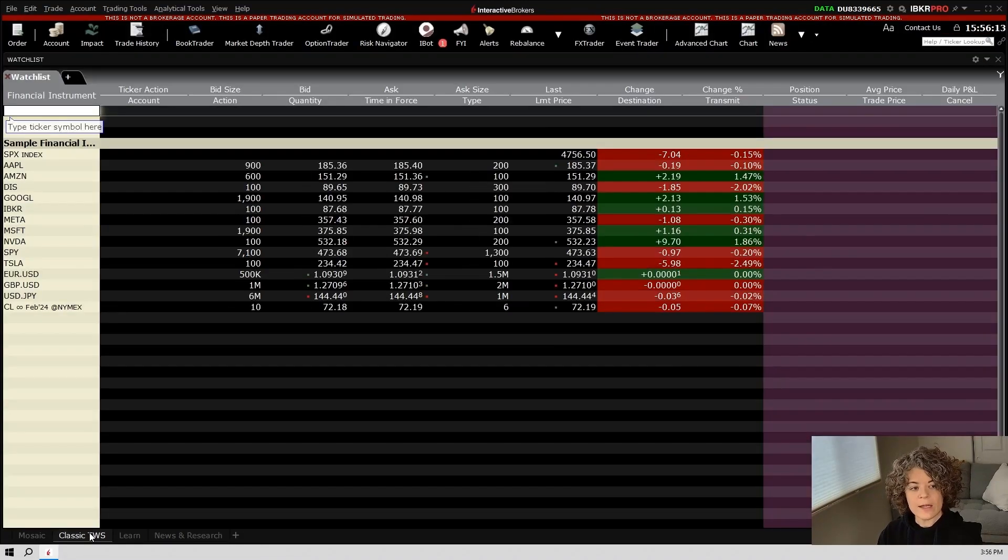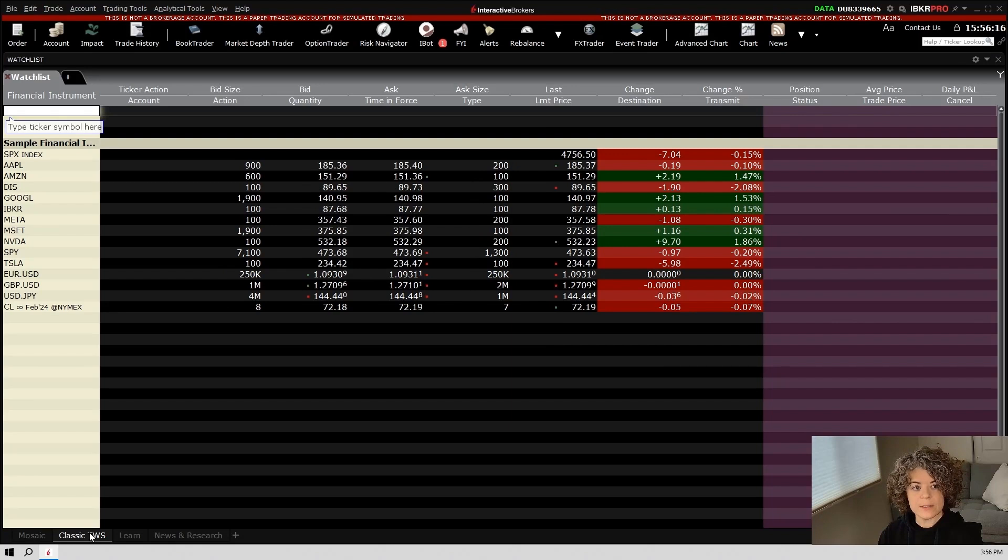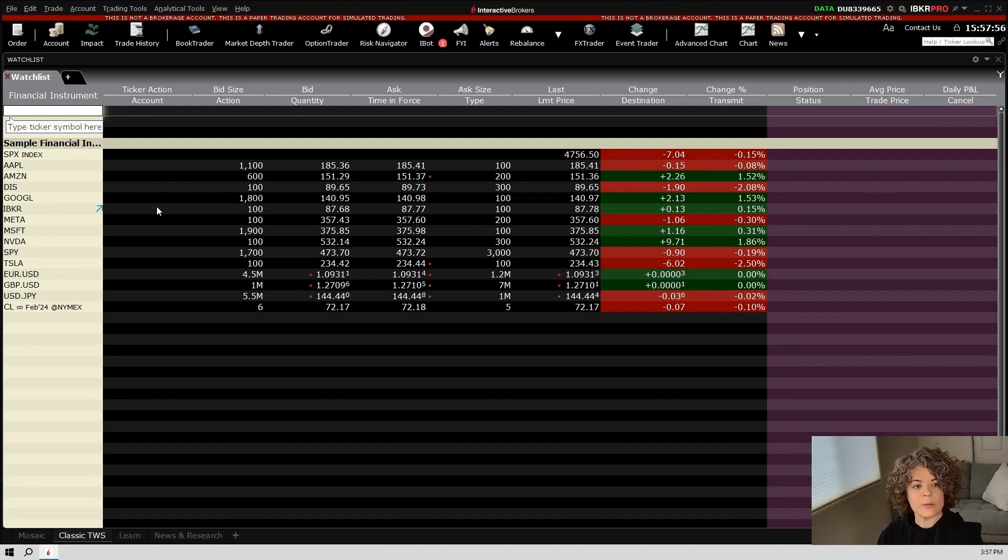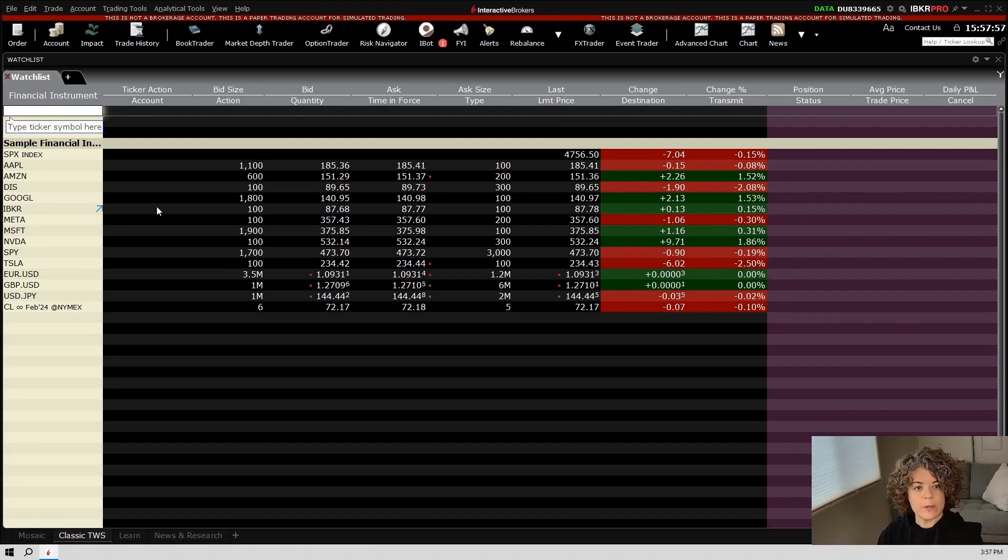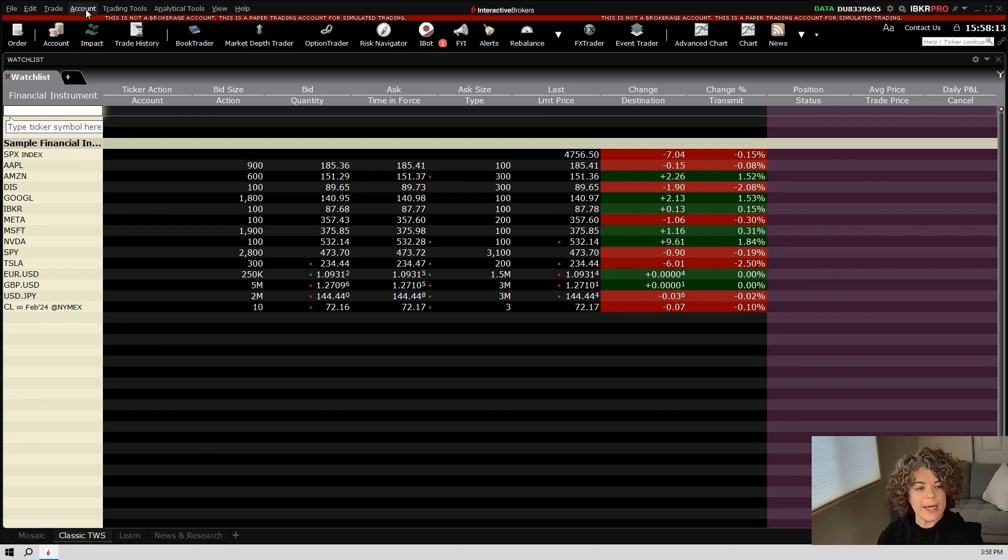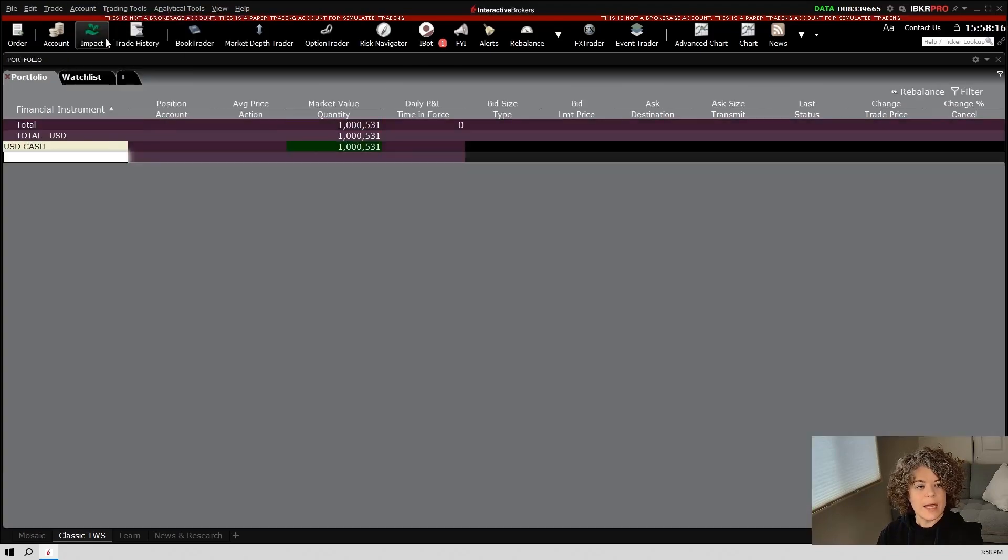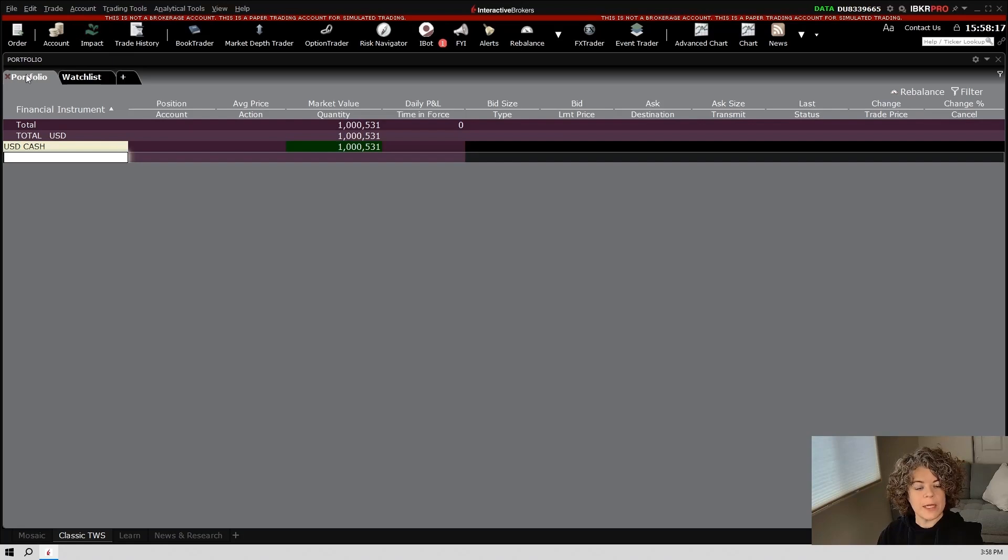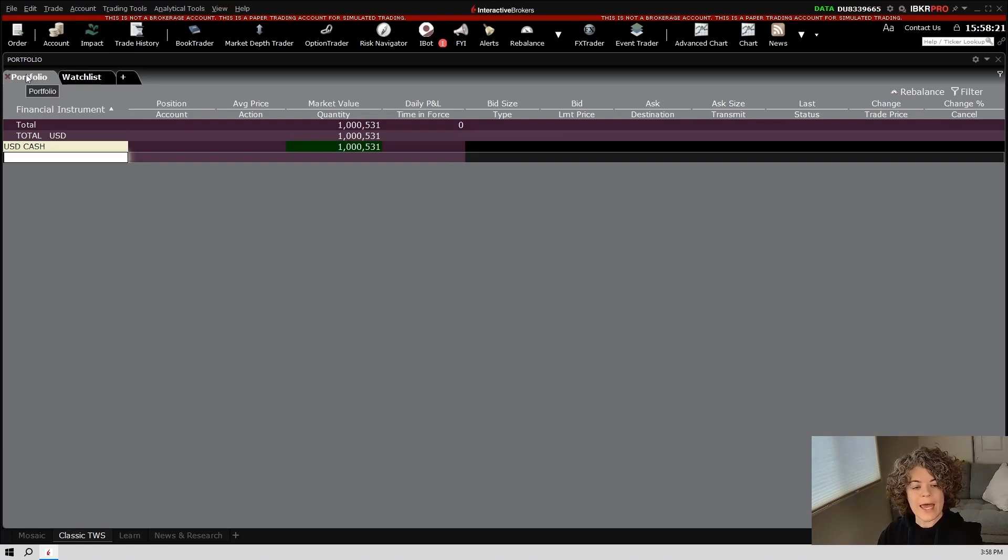When I click on this layout, right now it's bringing me to a watch list. This is where you'll also be able to view your account and your portfolio. So if I go up to the top menu item, I can click on account and I can go to portfolio window and this will populate a new tab on this page where I can see my portfolio and any open positions I might have.